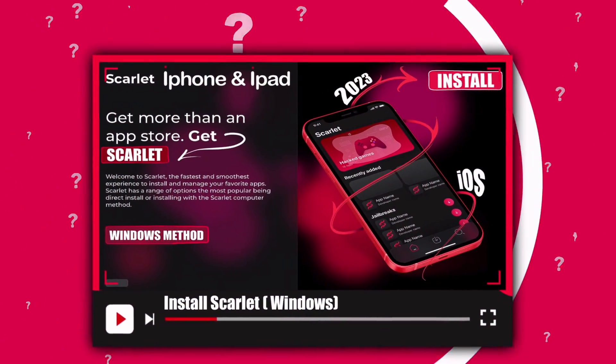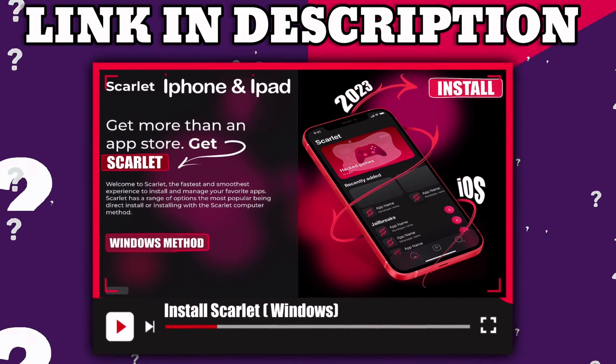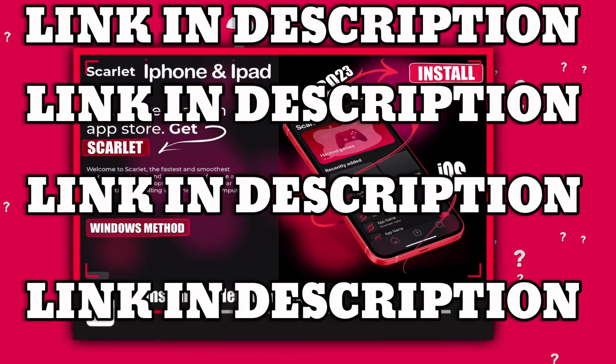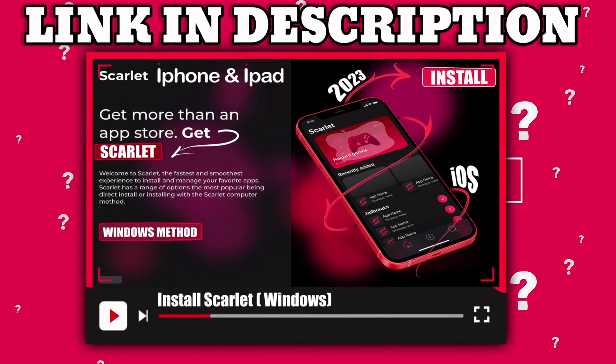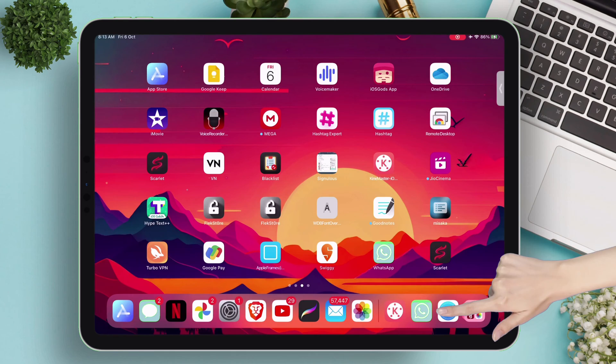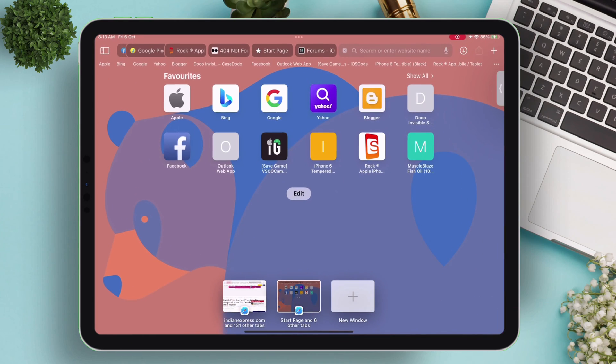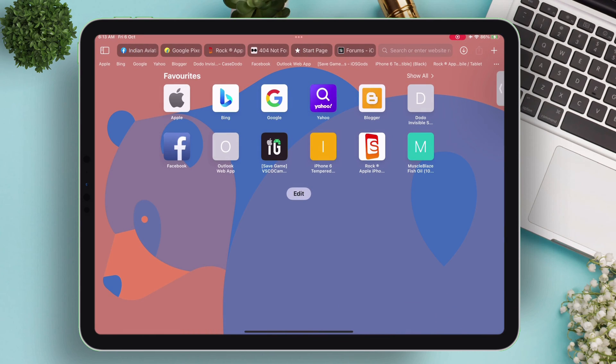Refer to this video for downloading Scarlett, link is in the description. Please arrange a computer just for once. Once Scarlett is sideloaded successfully using the computer method,